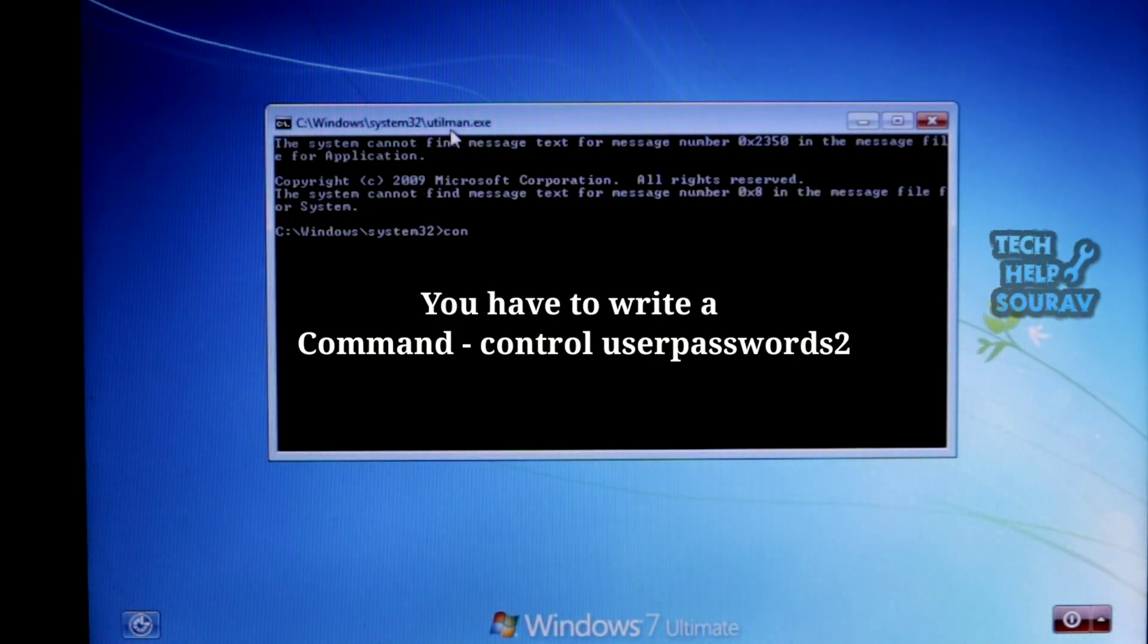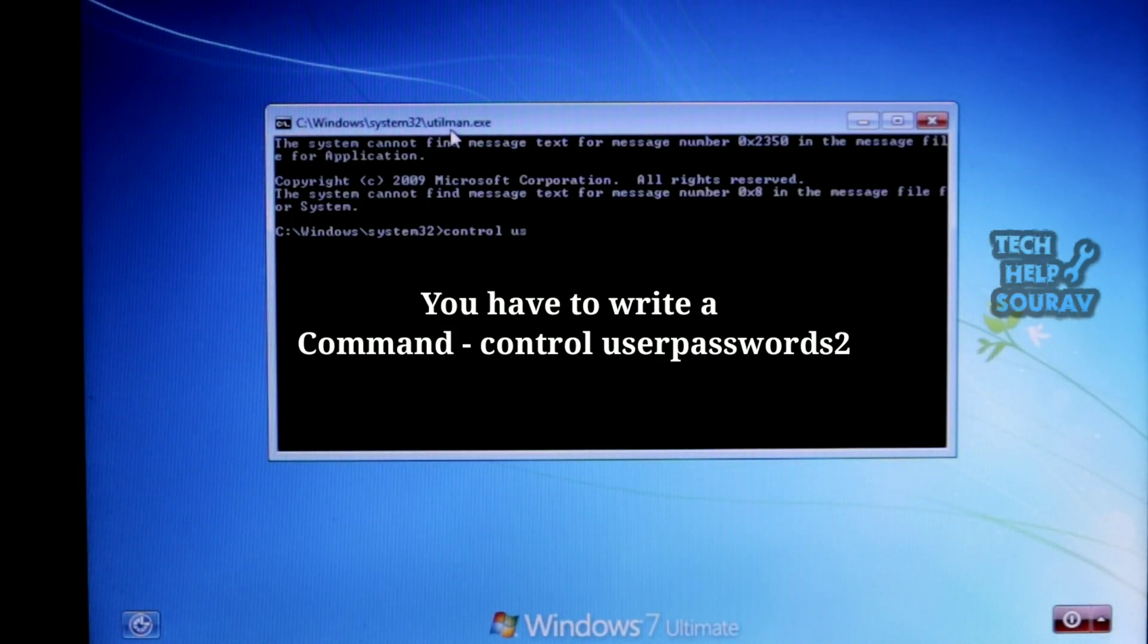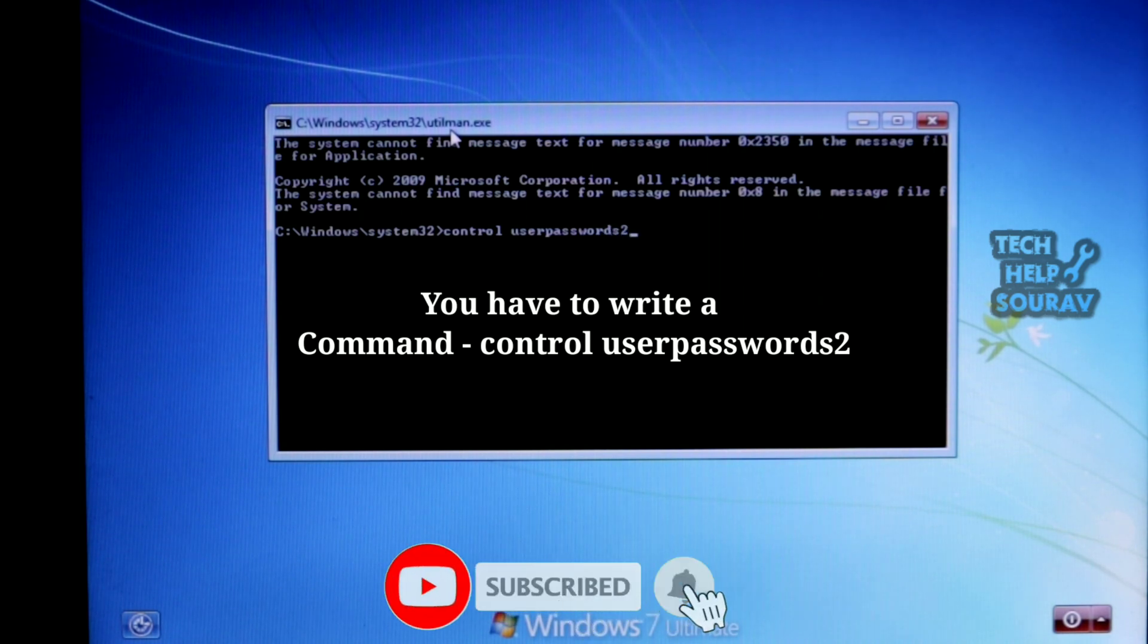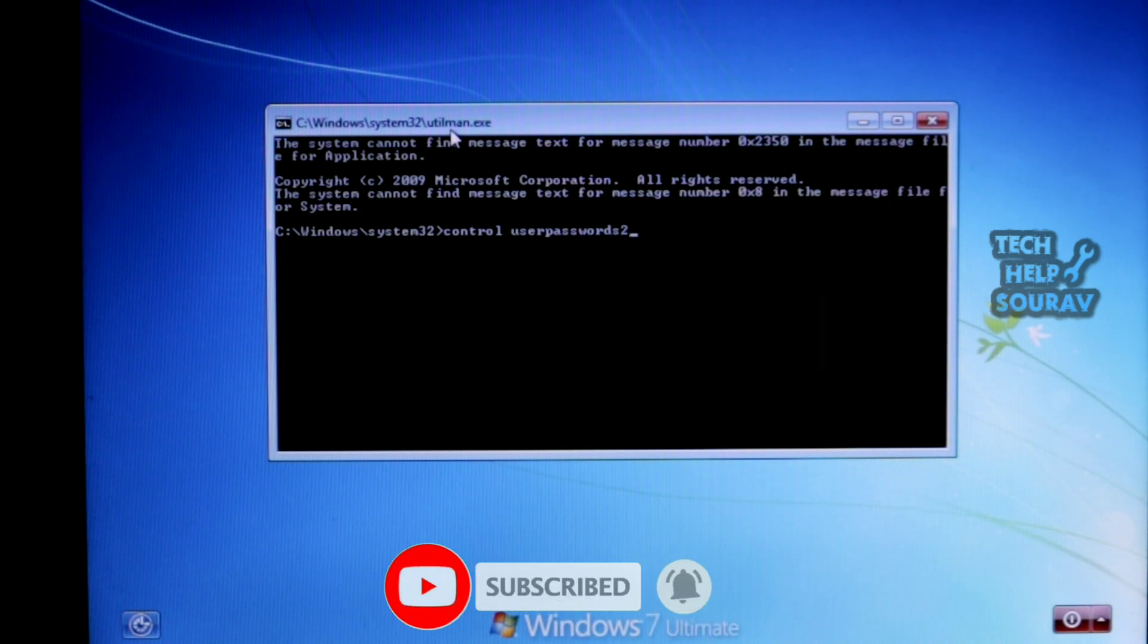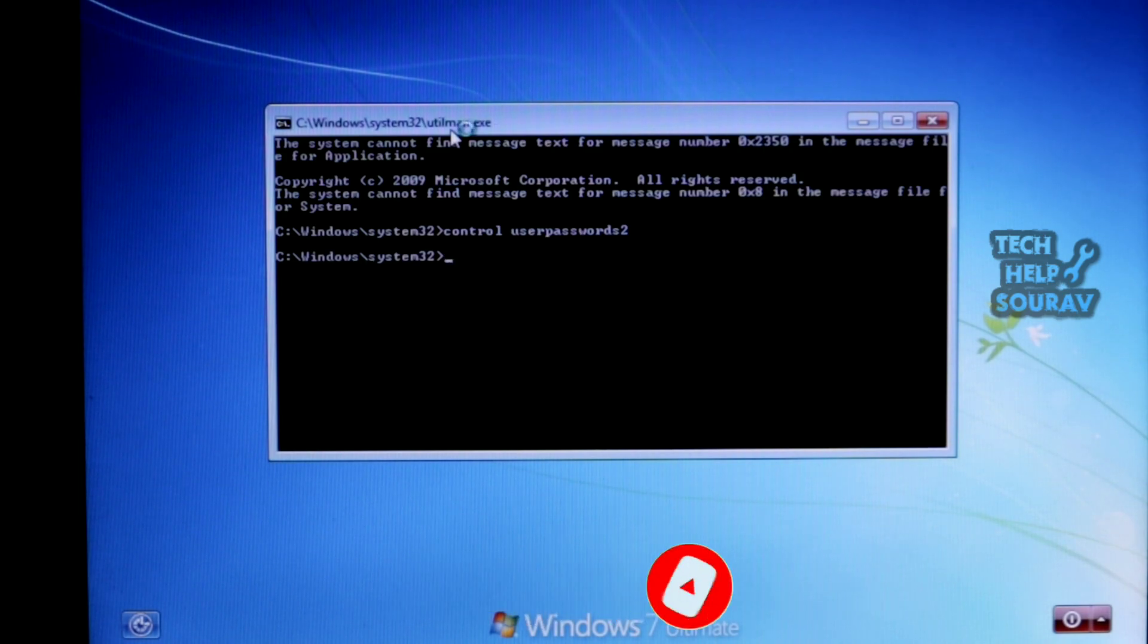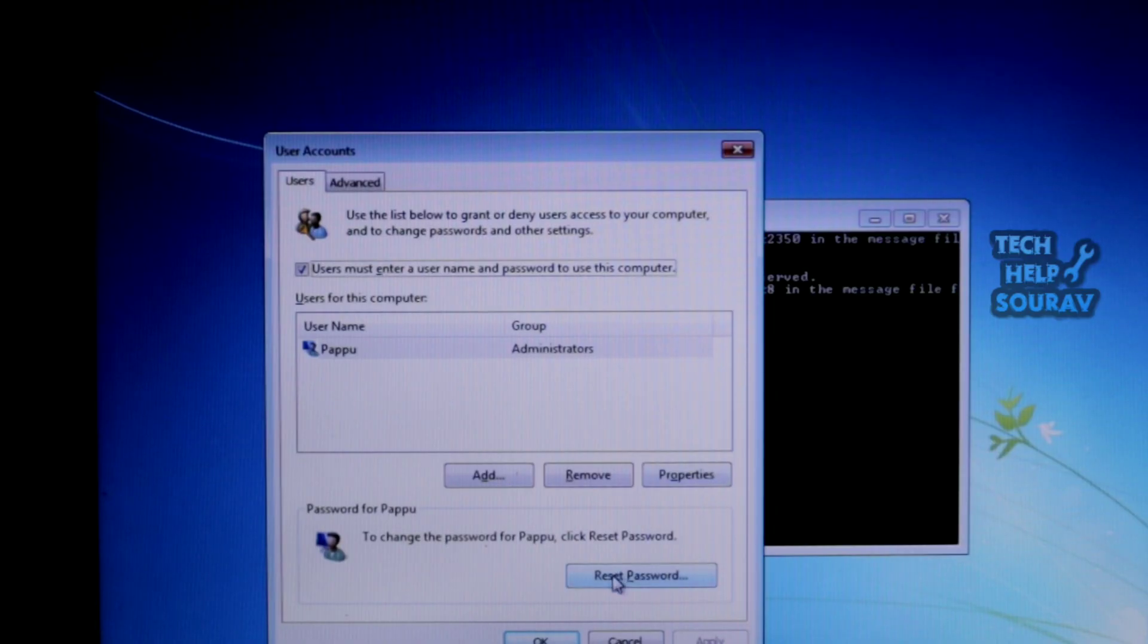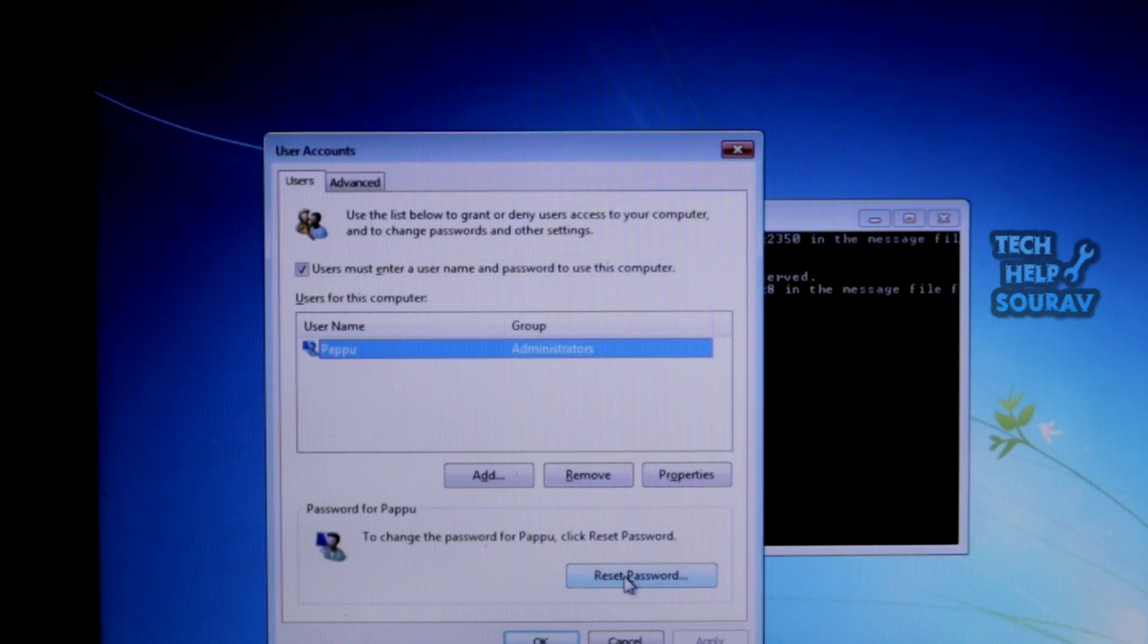You will get System, which is the most powerful account. Type the command 'control userpasswords2' and hit Enter. You will see all user accounts. Click on the account and then click 'Reset Password'.